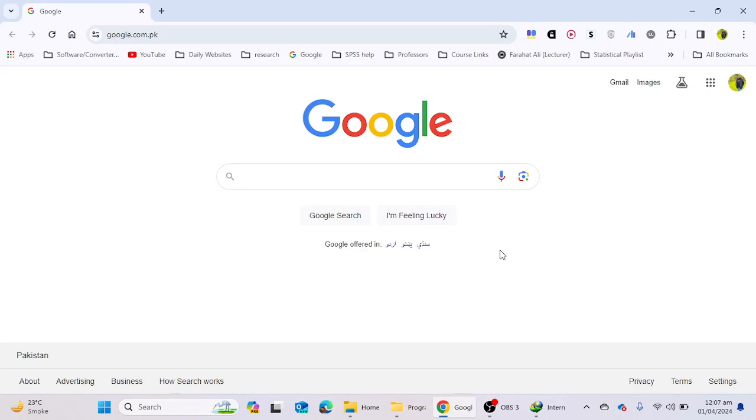Hello everyone, welcome to a new video. I am Dr. Prahat Ali, and in this video we will learn how we can install JMP software in our laptop and desktop. In the previous video I have explained how you can download JMP software from the website. In this video